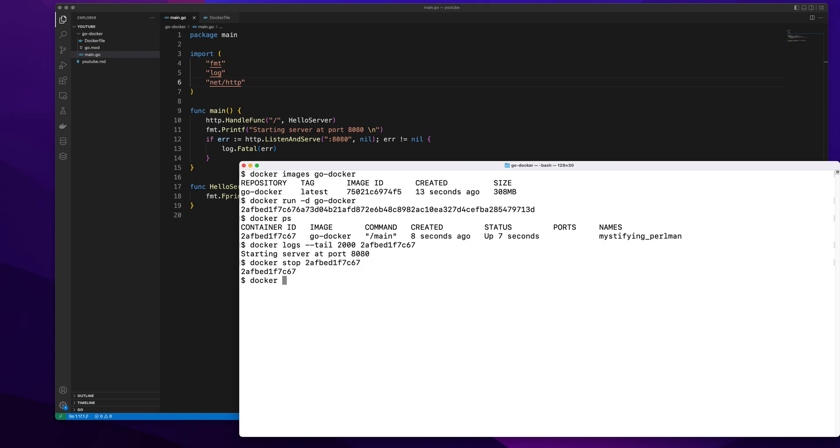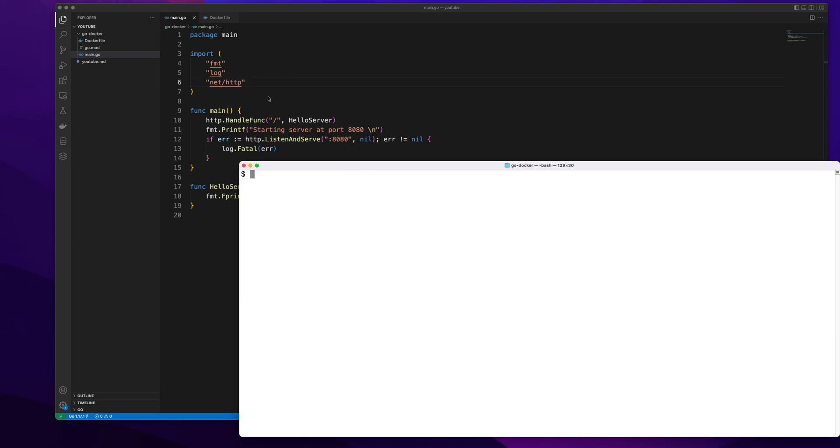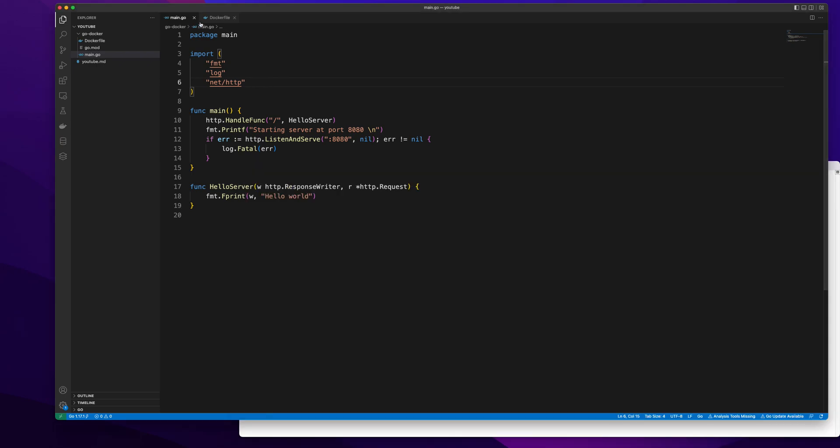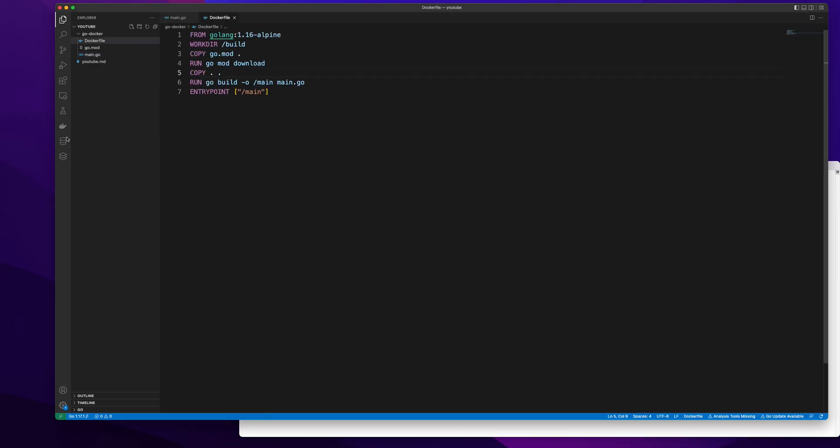Now I am going to stop this container and remove this container as well.